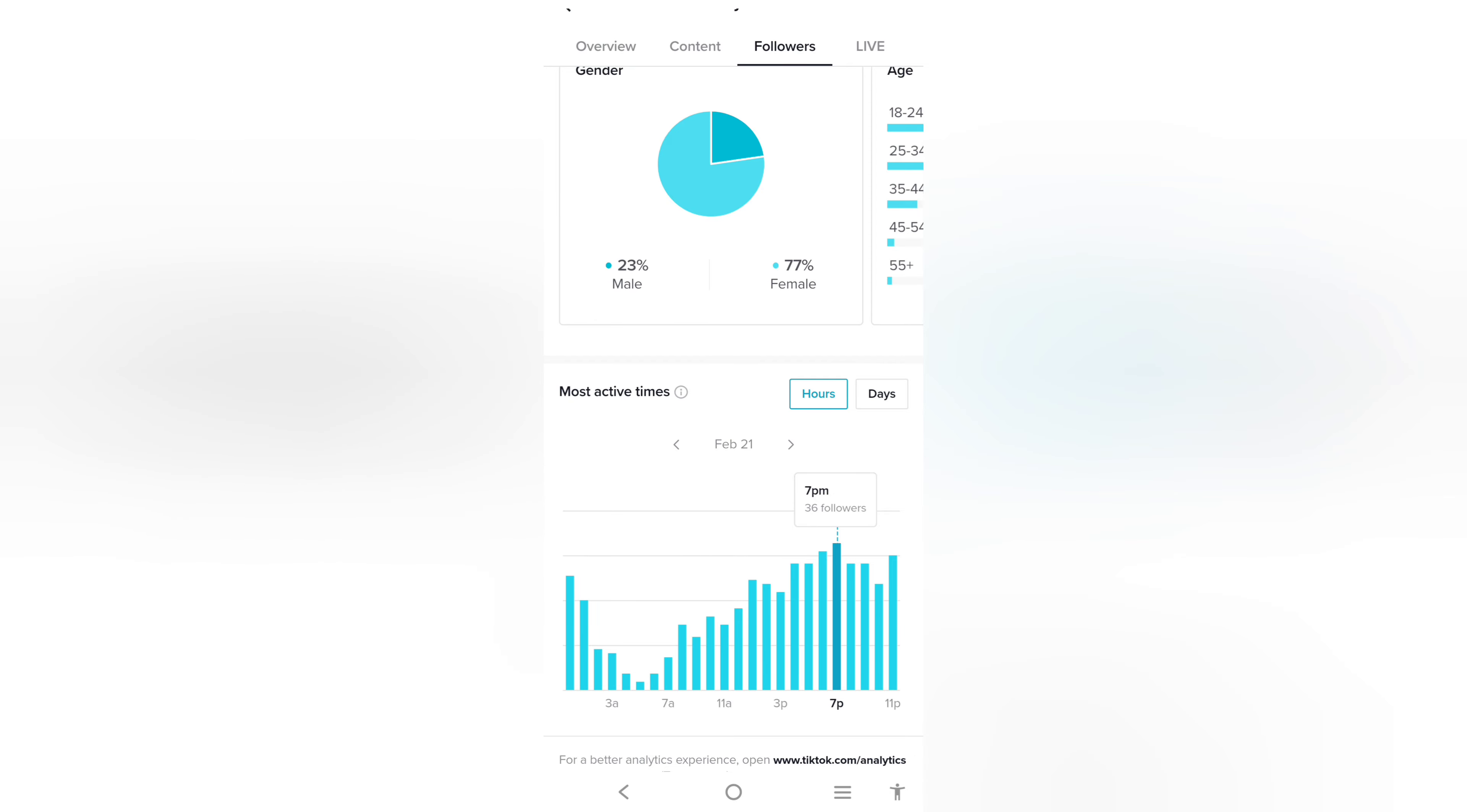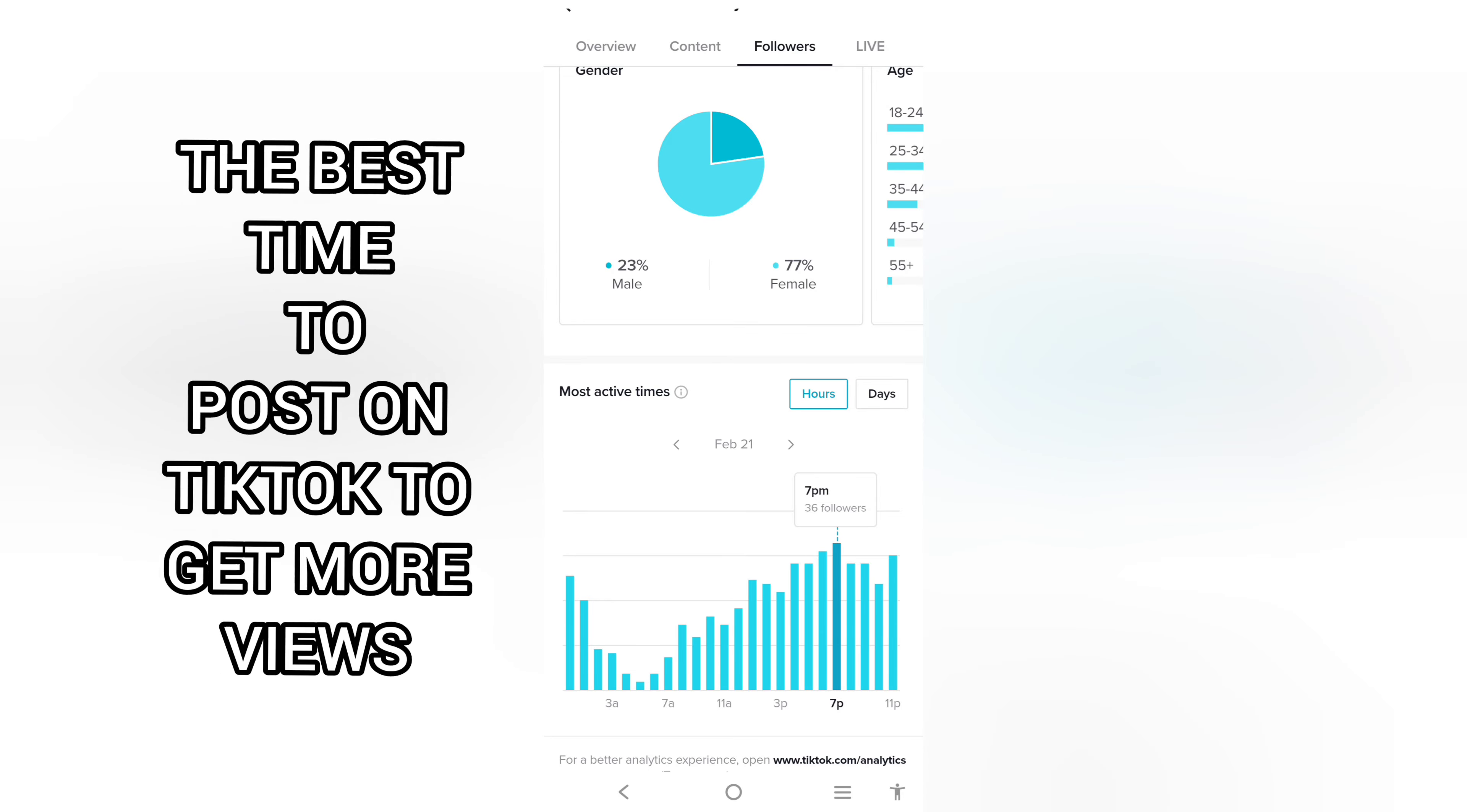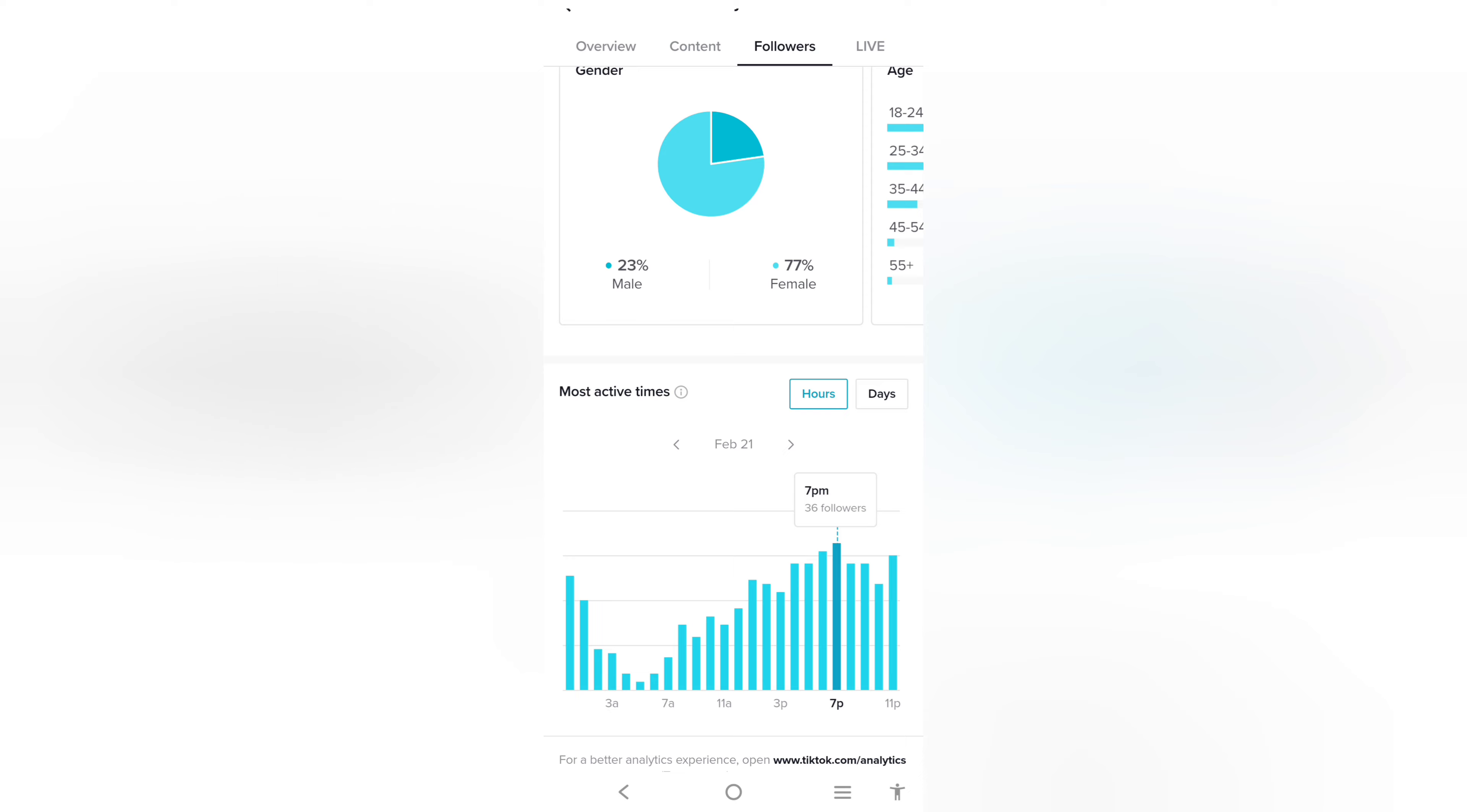So that whenever your followers log into their accounts, they review your videos, and by so doing you will get more views. So the best time for you to post on TikTok to get more views is to post when a good number of your followers are online.